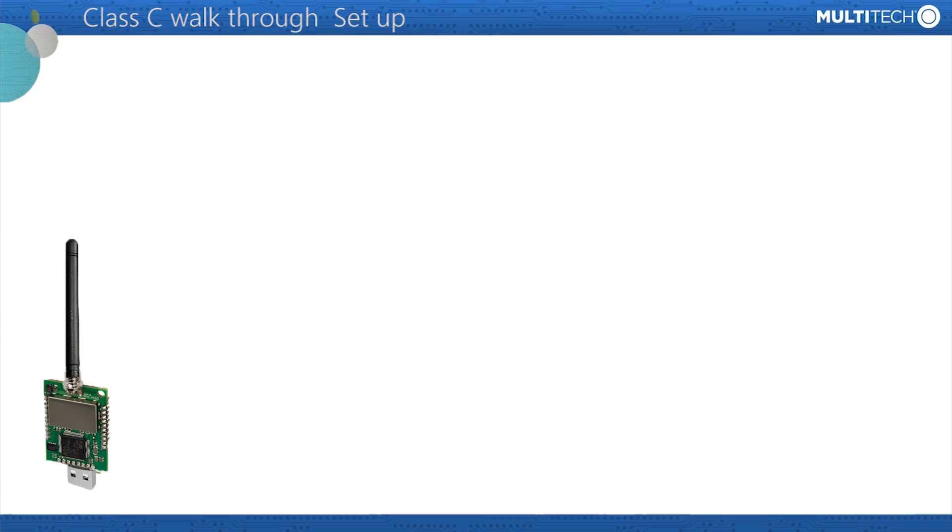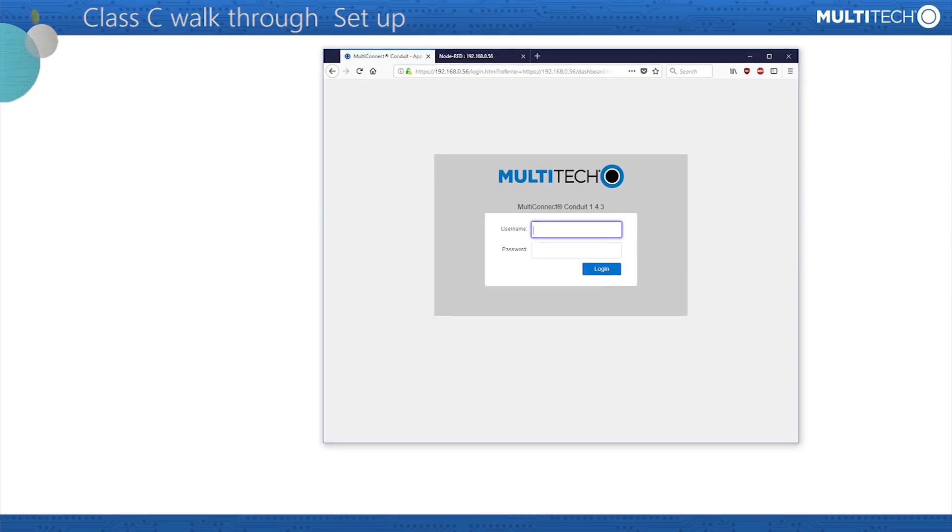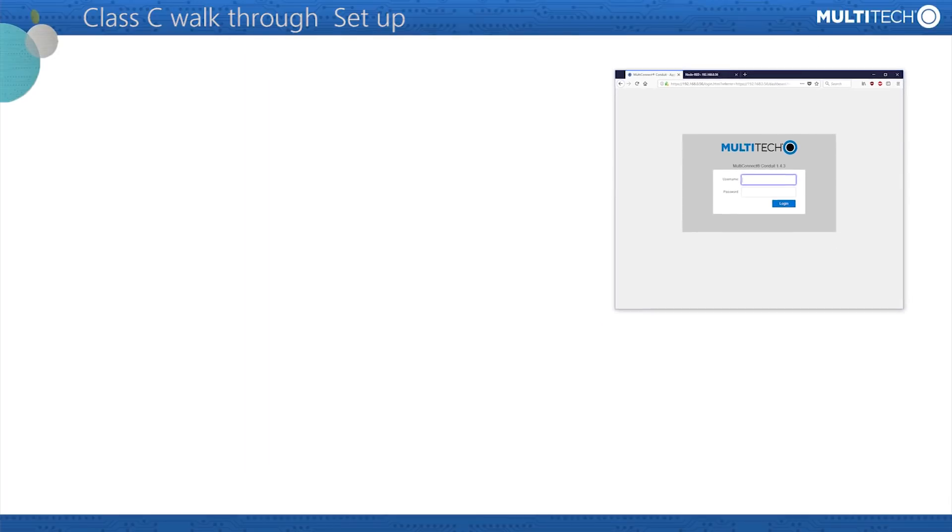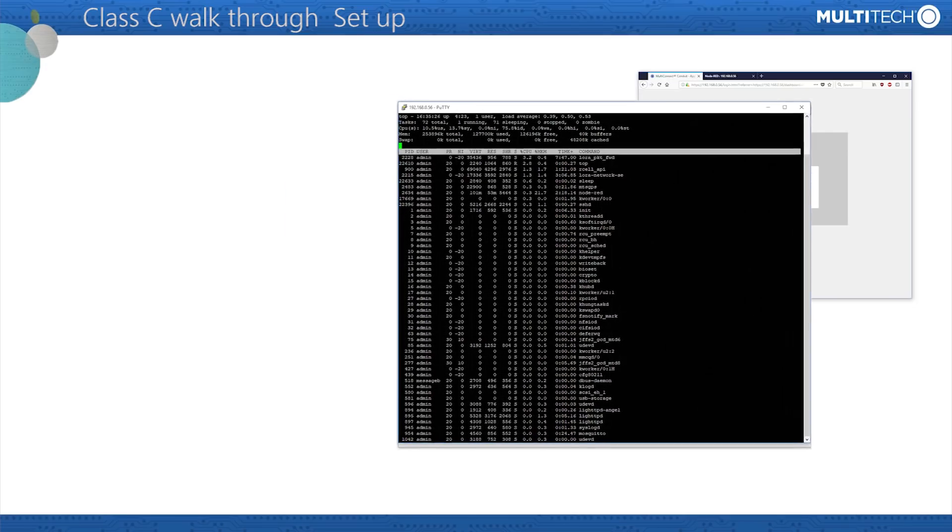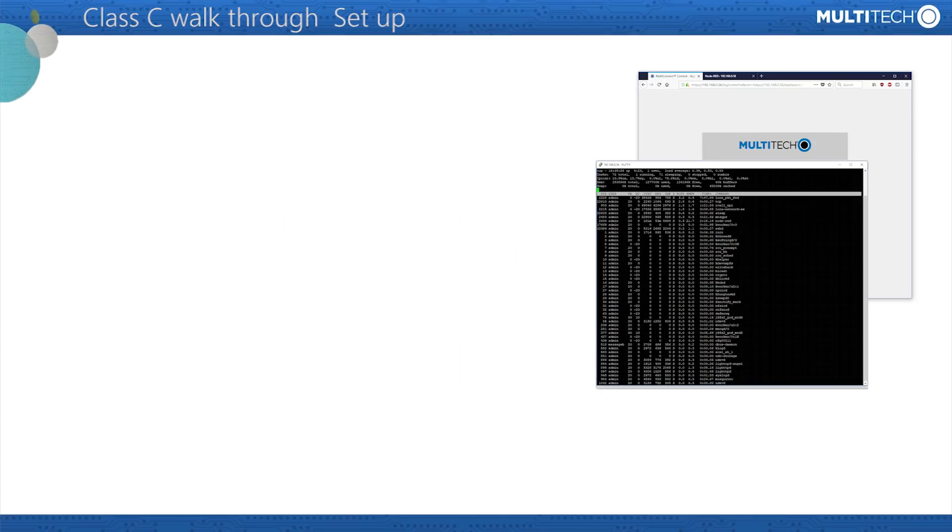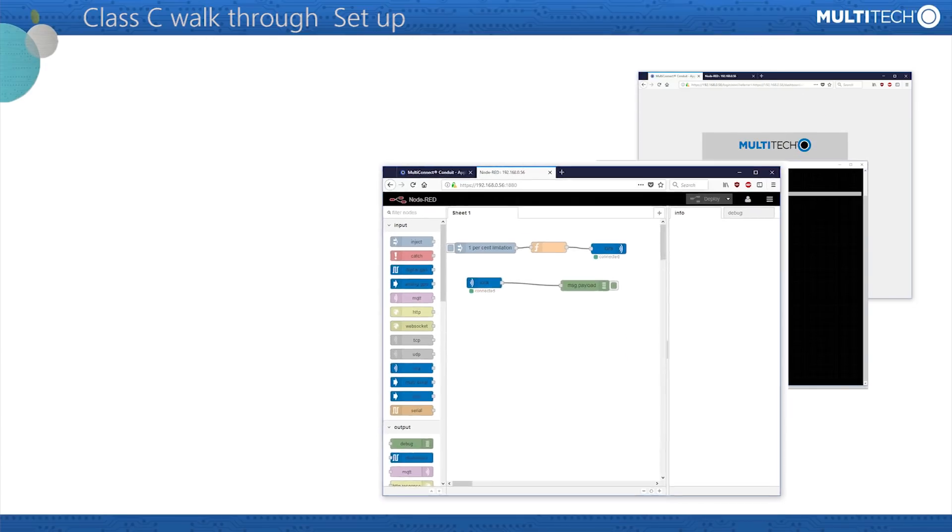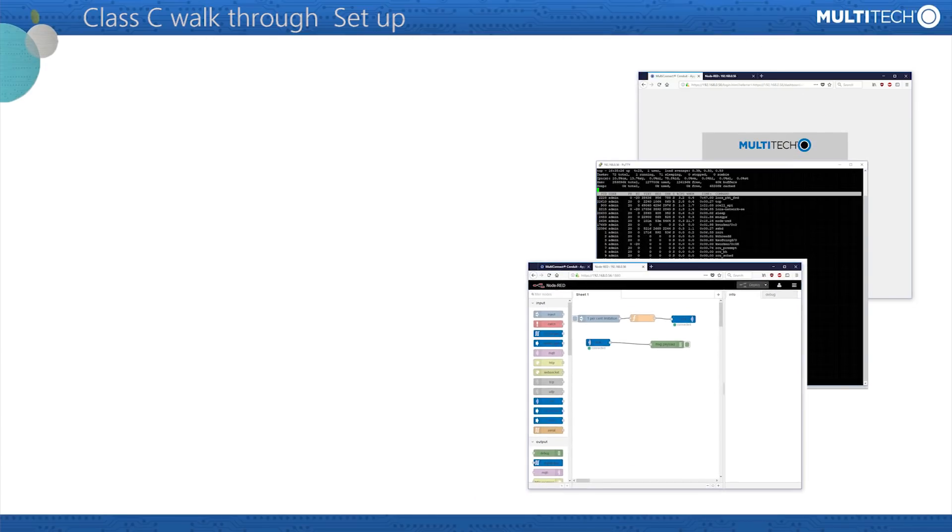There are several methods of connecting the monitor to the conduit AEP over the Ethernet connection. These are a browser admin connection, a secure terminal link, and a Node-RED admin page. Let's begin with the initial setup of the browser interface.